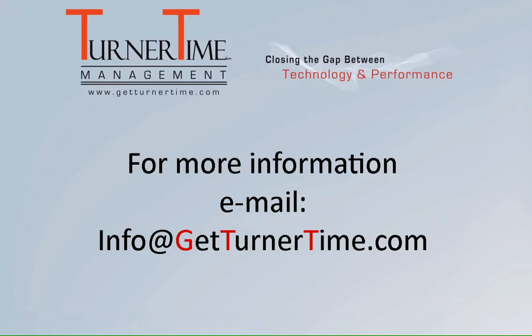If you have any questions please email info at GetTurnerTime.com. Thanks for watching and have a productive day.